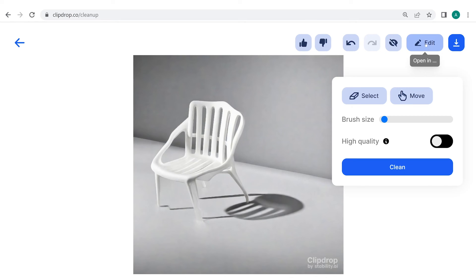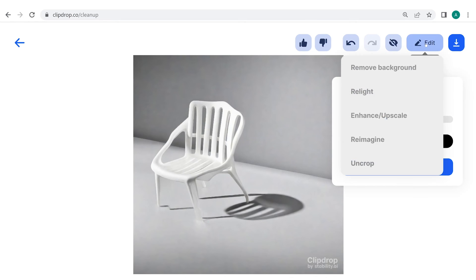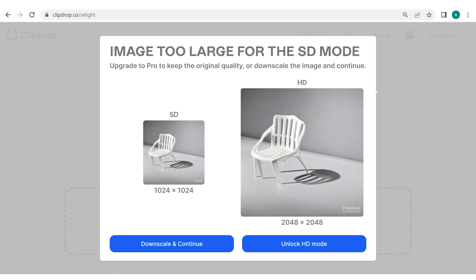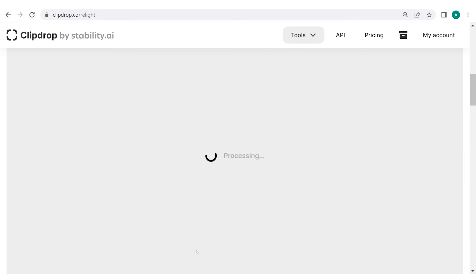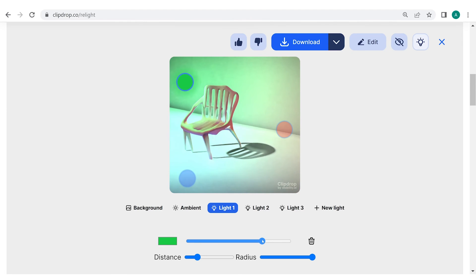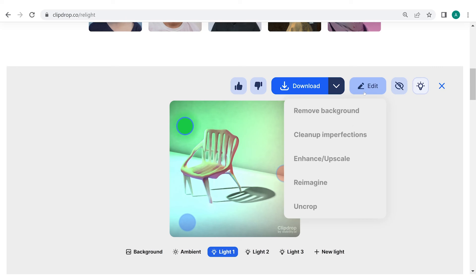Now, let's see what other editing features are offered by ClipDrop. To do this, click on Edit again and now I'm going to select Relight. You can downscale your image or you can upgrade your subscription model to use the exact same image. For now, I'm clicking on downscale and continue. With Relight, you can work on the lighting of the image. Feel free to explore this on your own. Another interesting edit feature that is available on ClipDrop is Enhance or upscale.